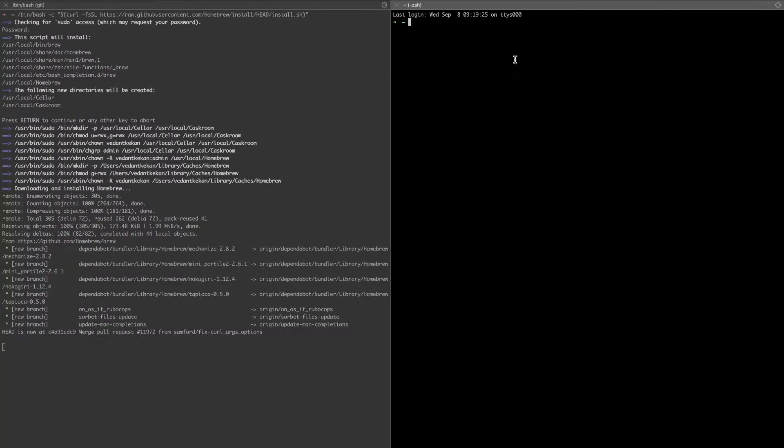We can verify with the simple Homebrew command brew list, and if there is no error it means our installation is successful.